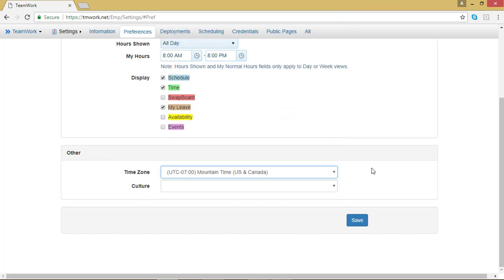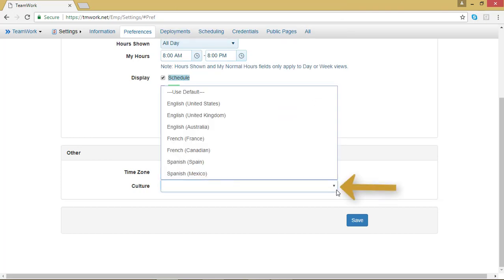Now you can do the same thing for culture. If you click on the arrow in the culture box, you will see a drop down menu, and it shows the various places and languages that TeamWork 5 is available in. Again, if you are in the United States, you don't need to change this.